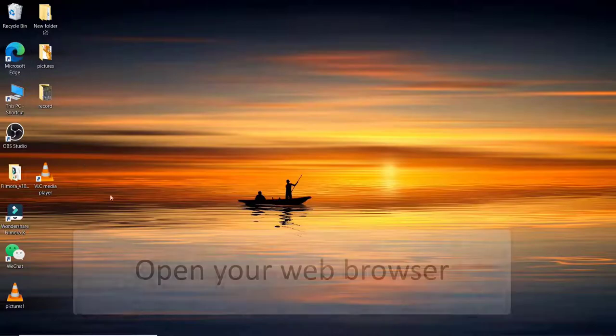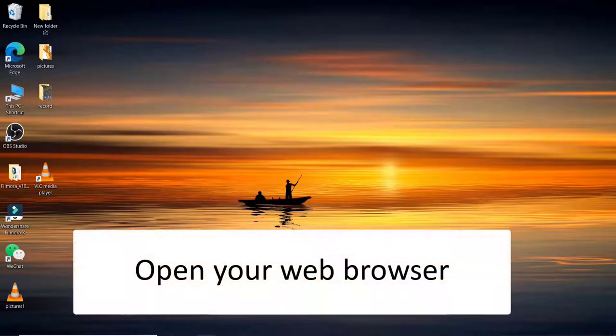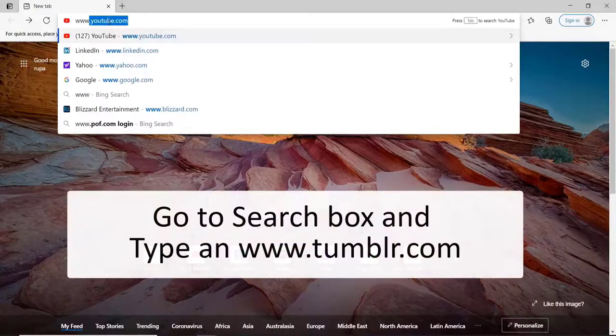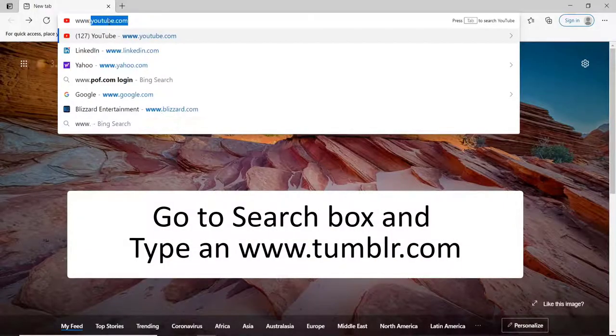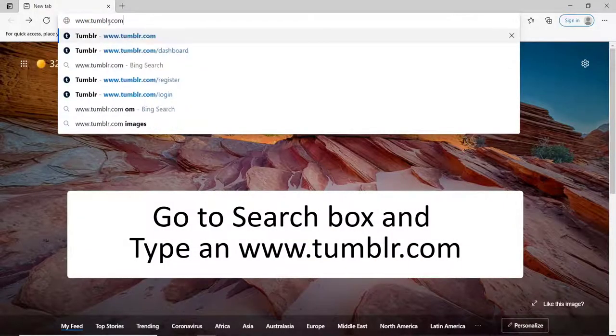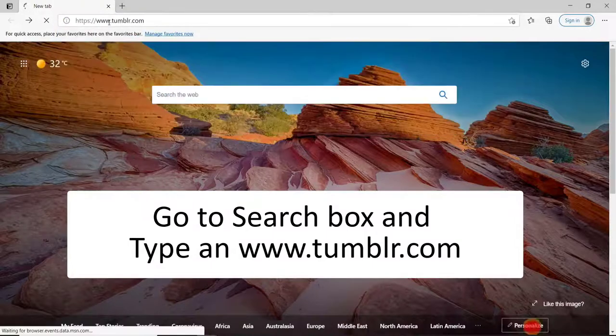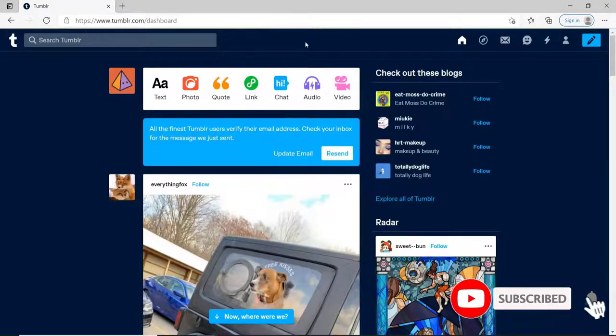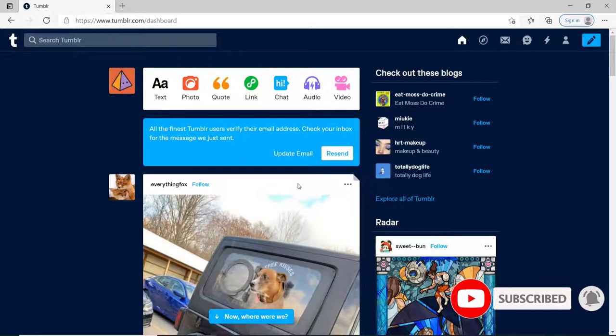To get started, click in a web browser first. In the search box, type in www.tumblr.com and press enter on your keyboard. Sign in to your account if necessary.